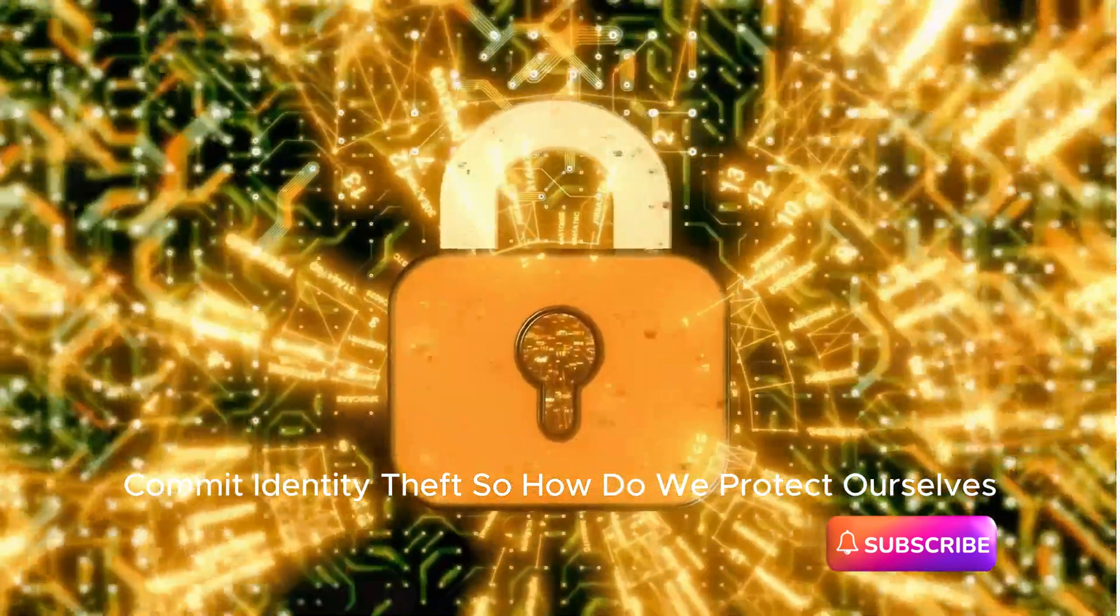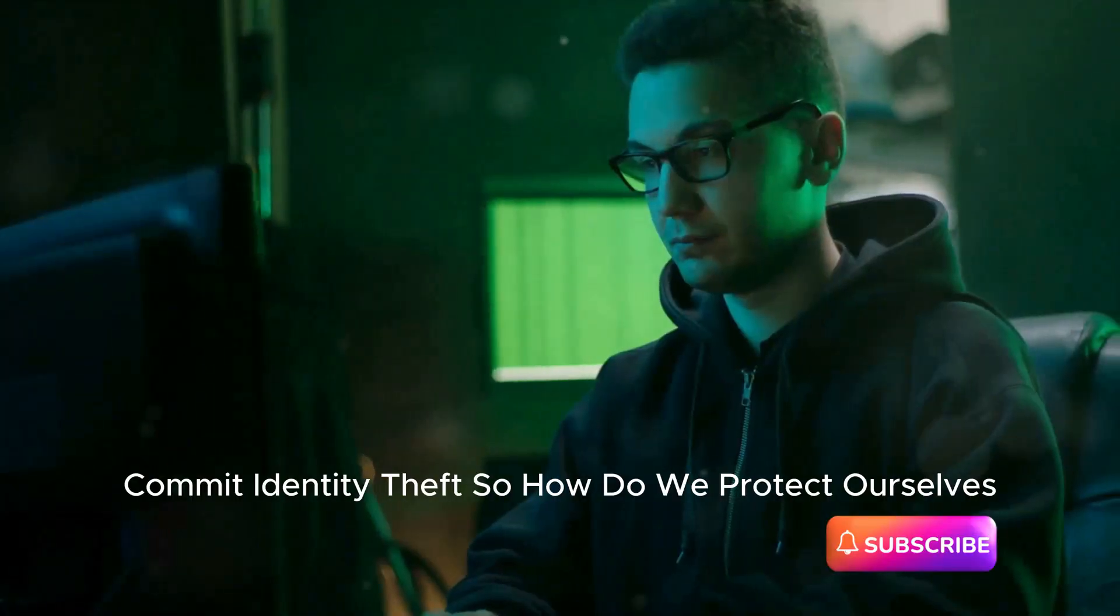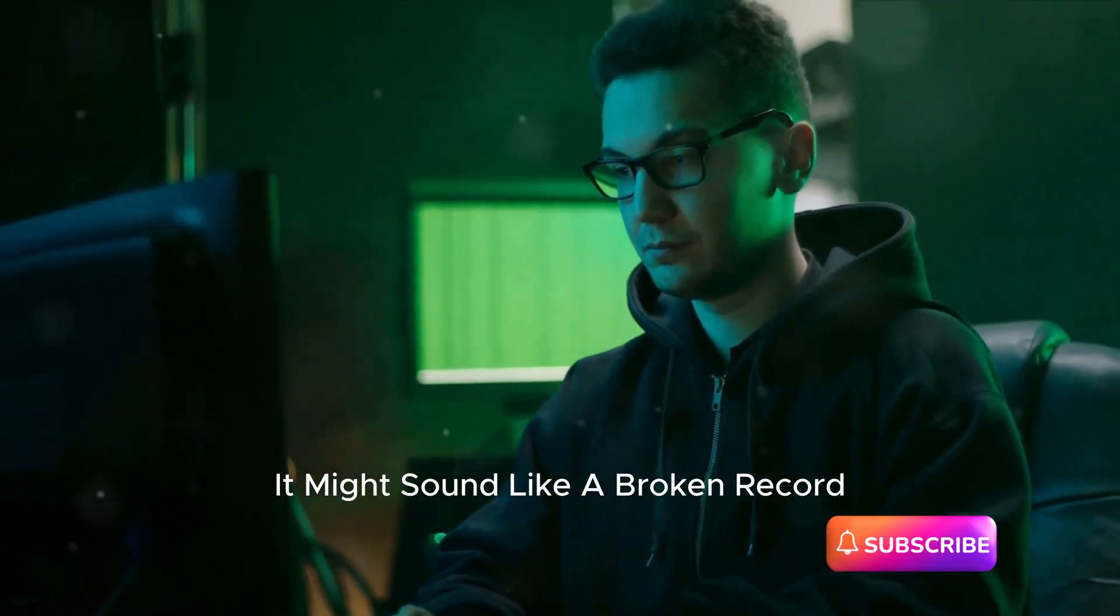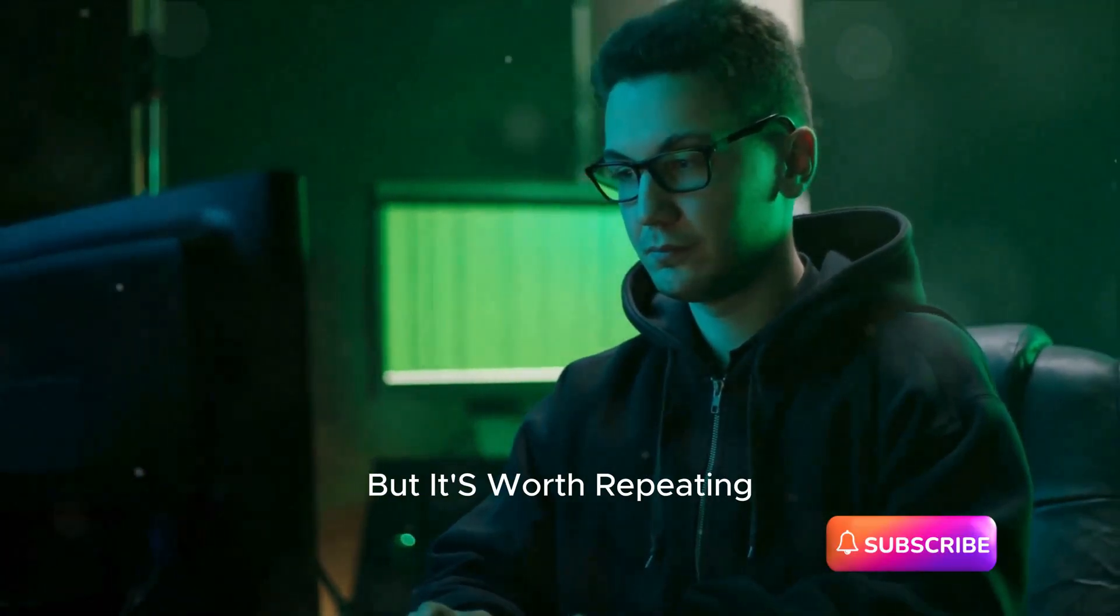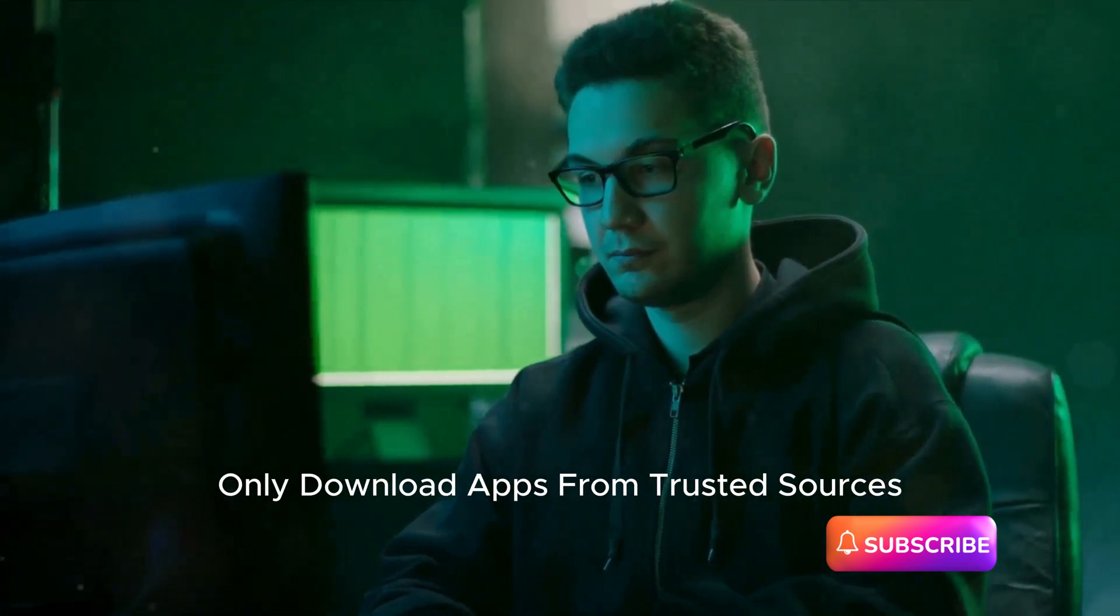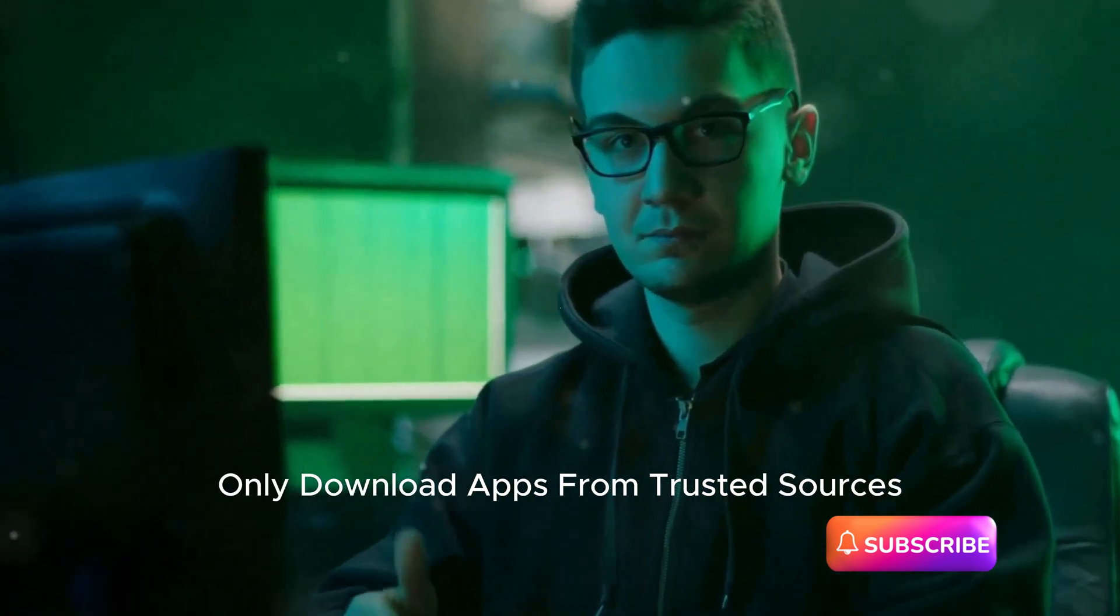So, how do we protect ourselves? It might sound like a broken record, but it's worth repeating. Only download apps from trusted sources.